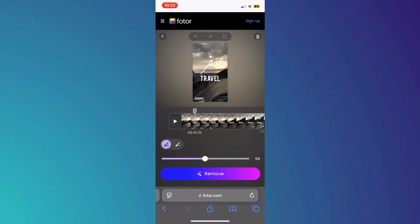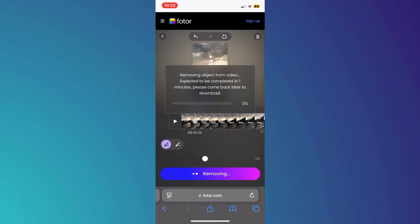Simply brush over the text you want to remove and tap on the remove button. Now, wait for it to be completed.